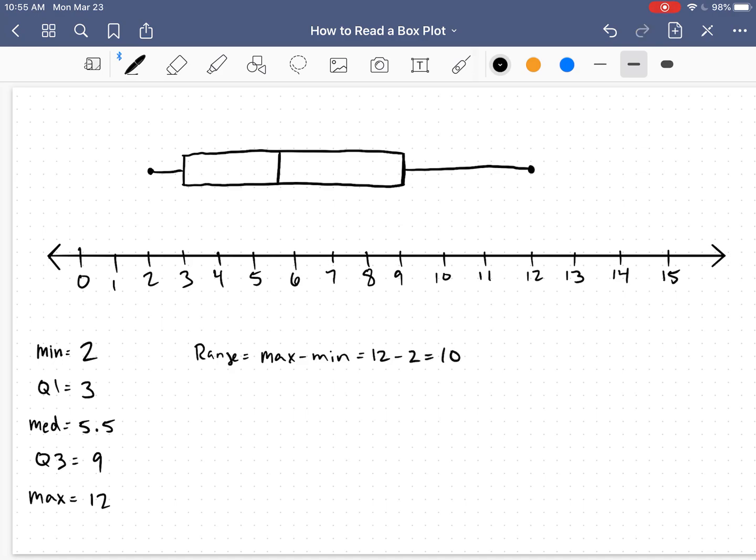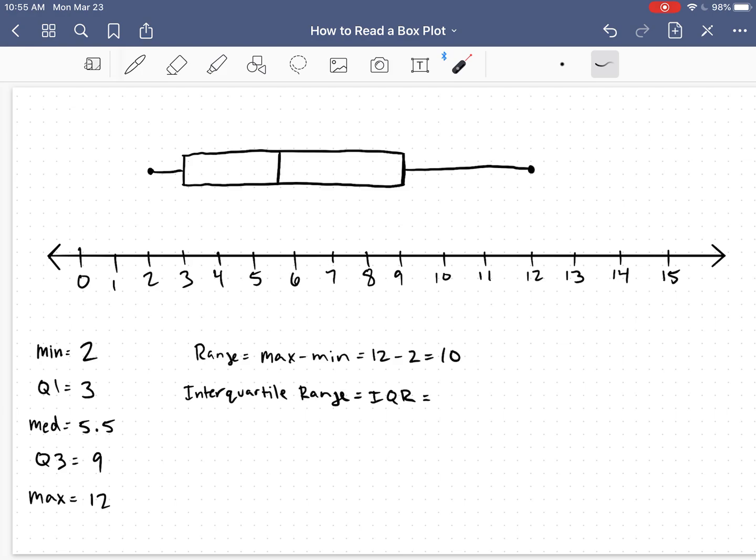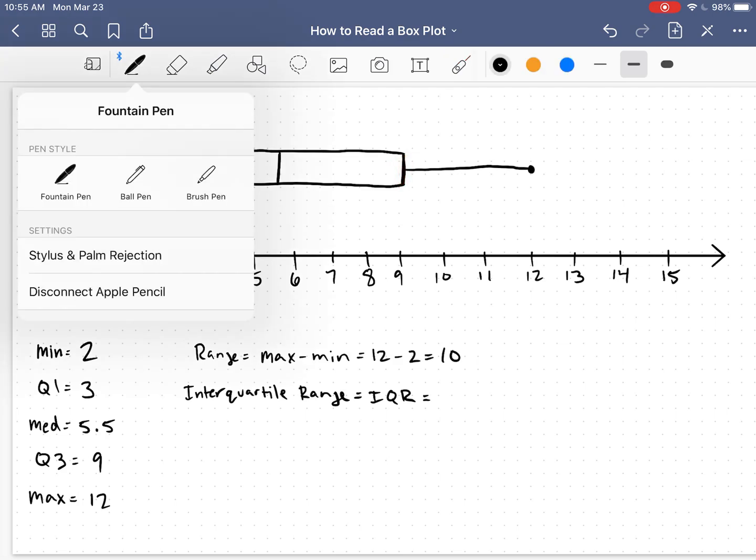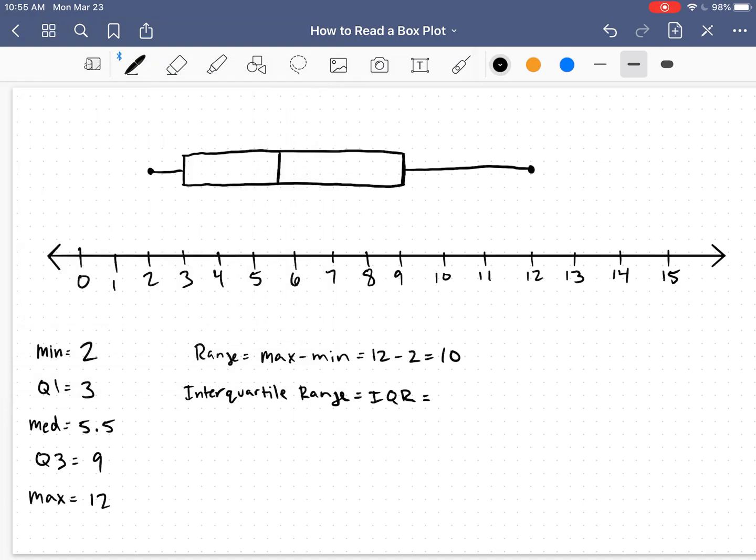Now, very similar to the range is the interquartile range. We often abbreviate that as the IQR. Now the IQR is the difference between our quartiles, specifically the first quartile and the third quartile. So we're going to be taking Q3 and subtracting Q1 from it. So in this situation, that's going to be 9 minus 3, and that gives us an IQR of 6.